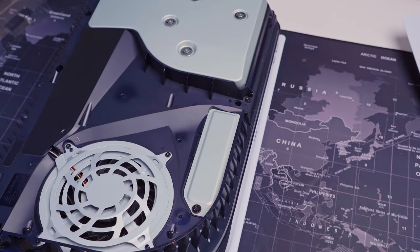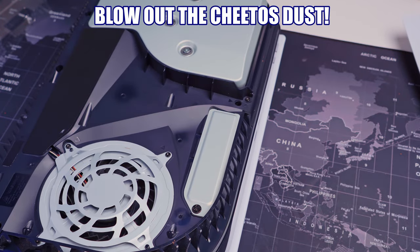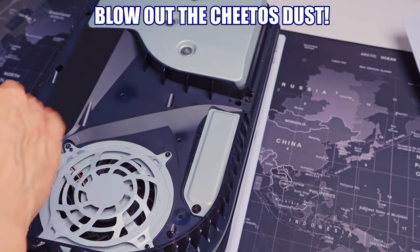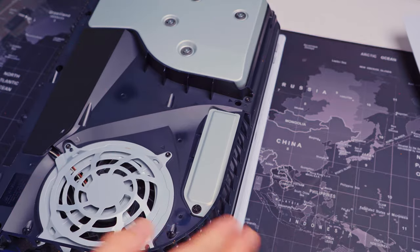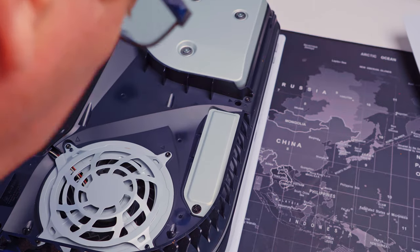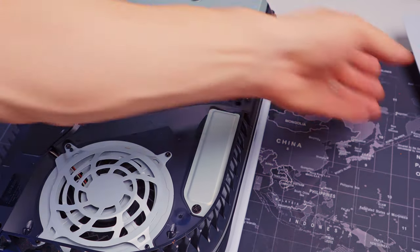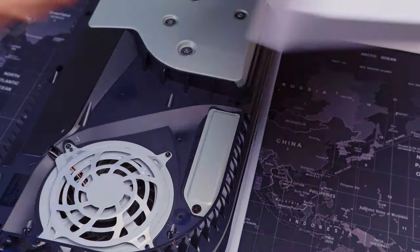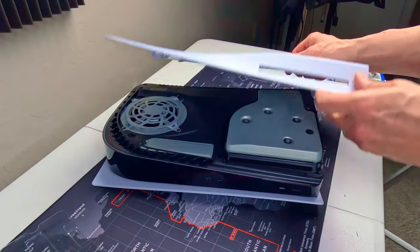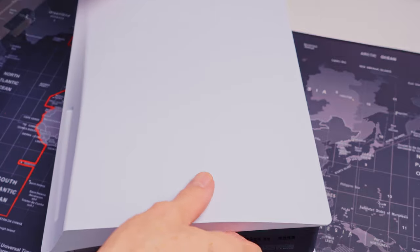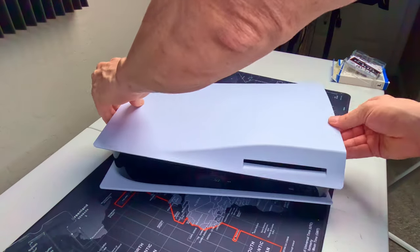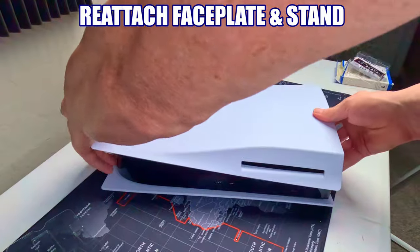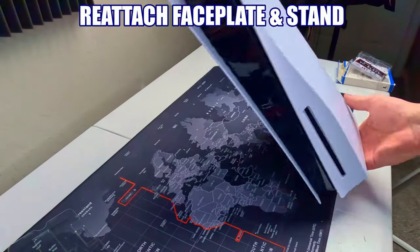There we go. And while I'm here, blow any dust out of here. It's pretty clean already. Alright. Now we can put the top back on. Now it's going to slide up. It looks like so. Like that. There we go.